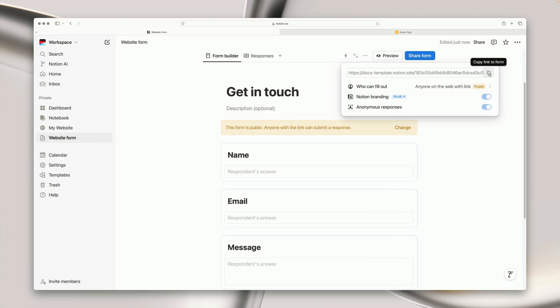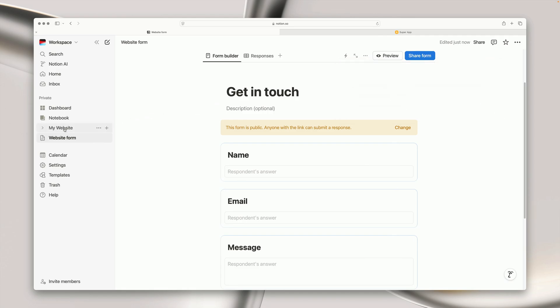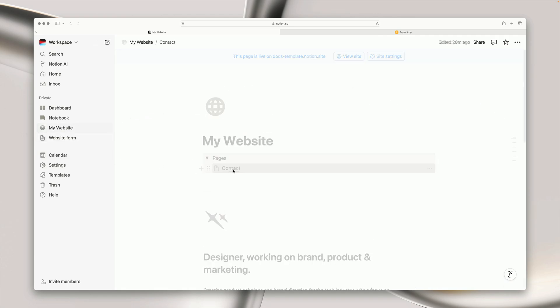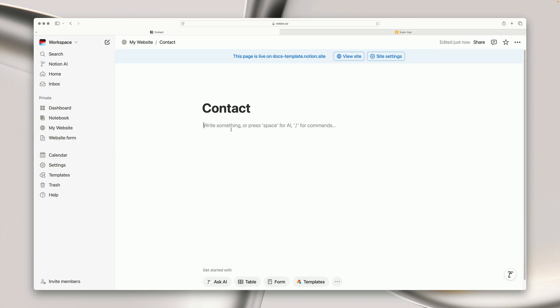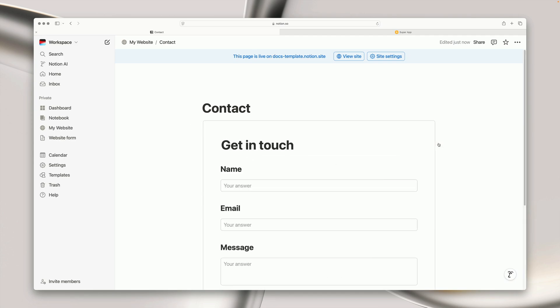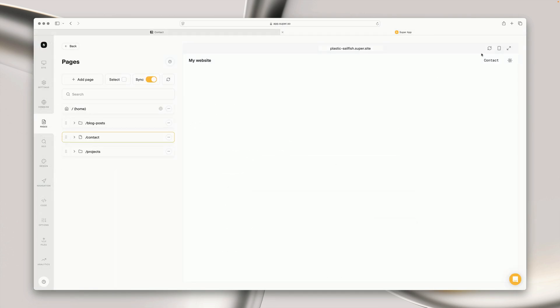Finally, let's copy the form URL and we head back into our main website page into the contact page and hit paste, then choose embed and we can see the form appearing on our page. Then if we head into Super and hit refresh on our page, we can see the form appearing here as well.